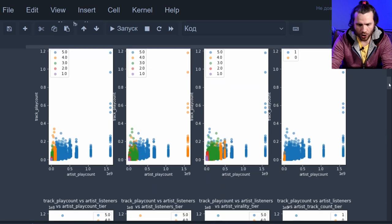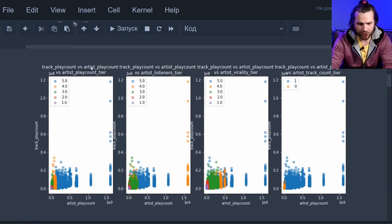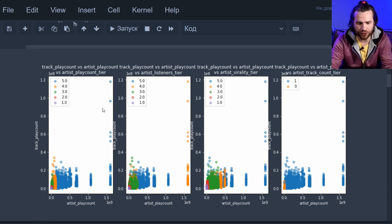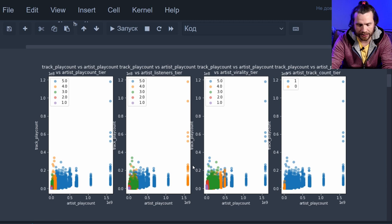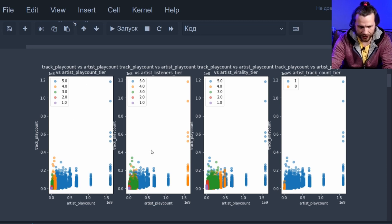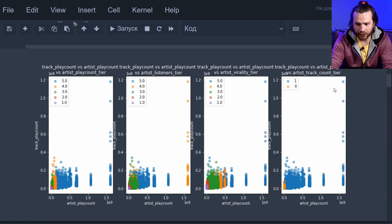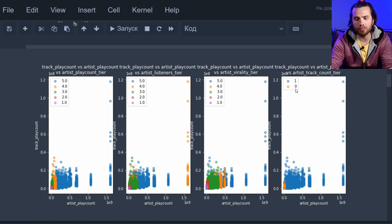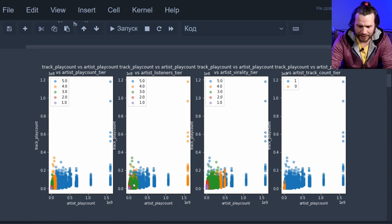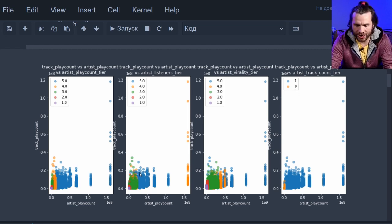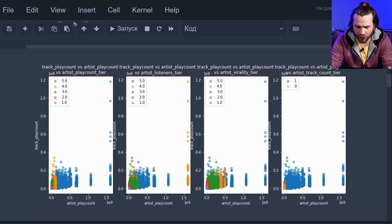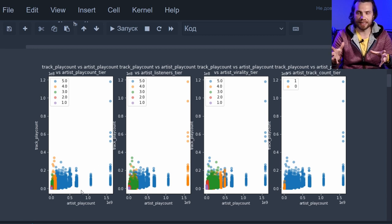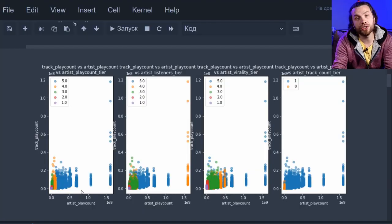There we go. Chart number one showing us track play count against artist play count. And they're all the same. You see the picture is the same in all four of its instances. The only difference here is how the dots are colored. Here the coloring is artist play count tier. Here is the artist listeners tier. That's the artist virality tier. And that's track count tier. Either above 50, which is 1, or below 50 tracks, which is 0. It doesn't look like you're getting more plays just being generally a much played artist. So, if you have huge play counts, it does not necessarily bring you huge track play counts. That's good news for us. This means you don't have to be popular to become popular.